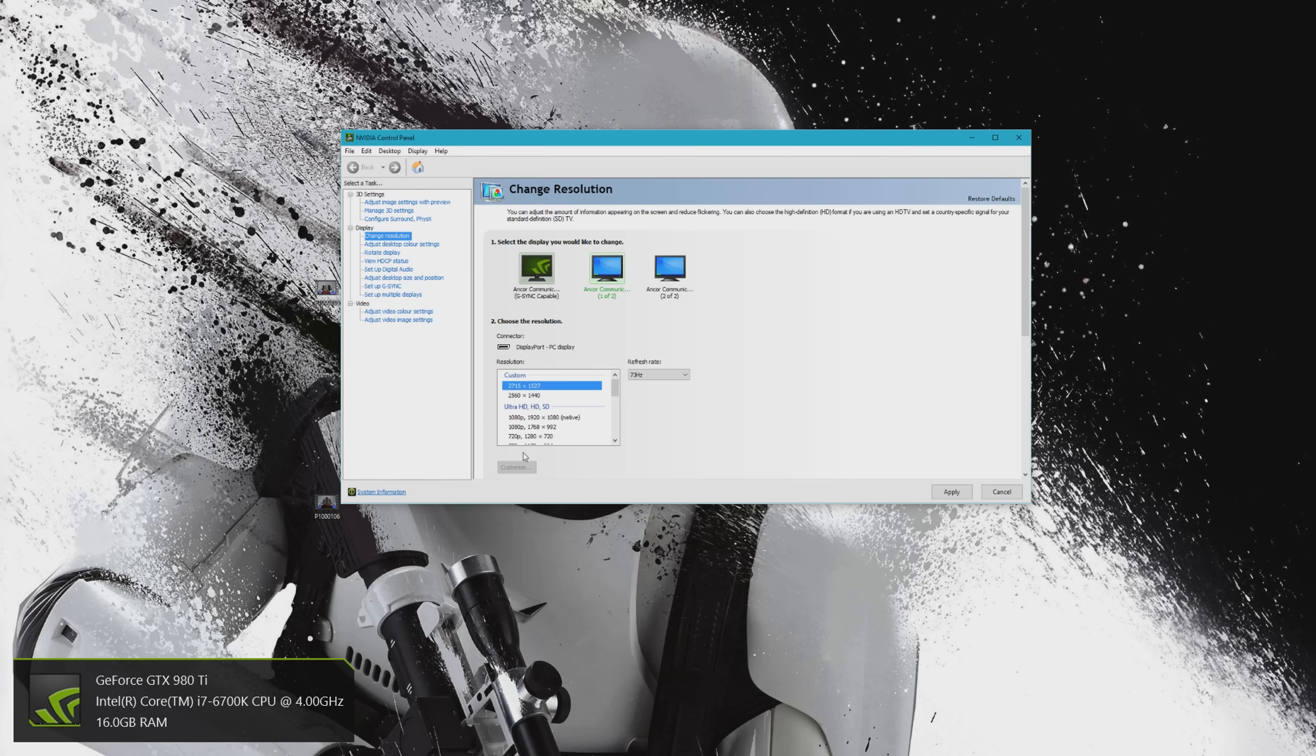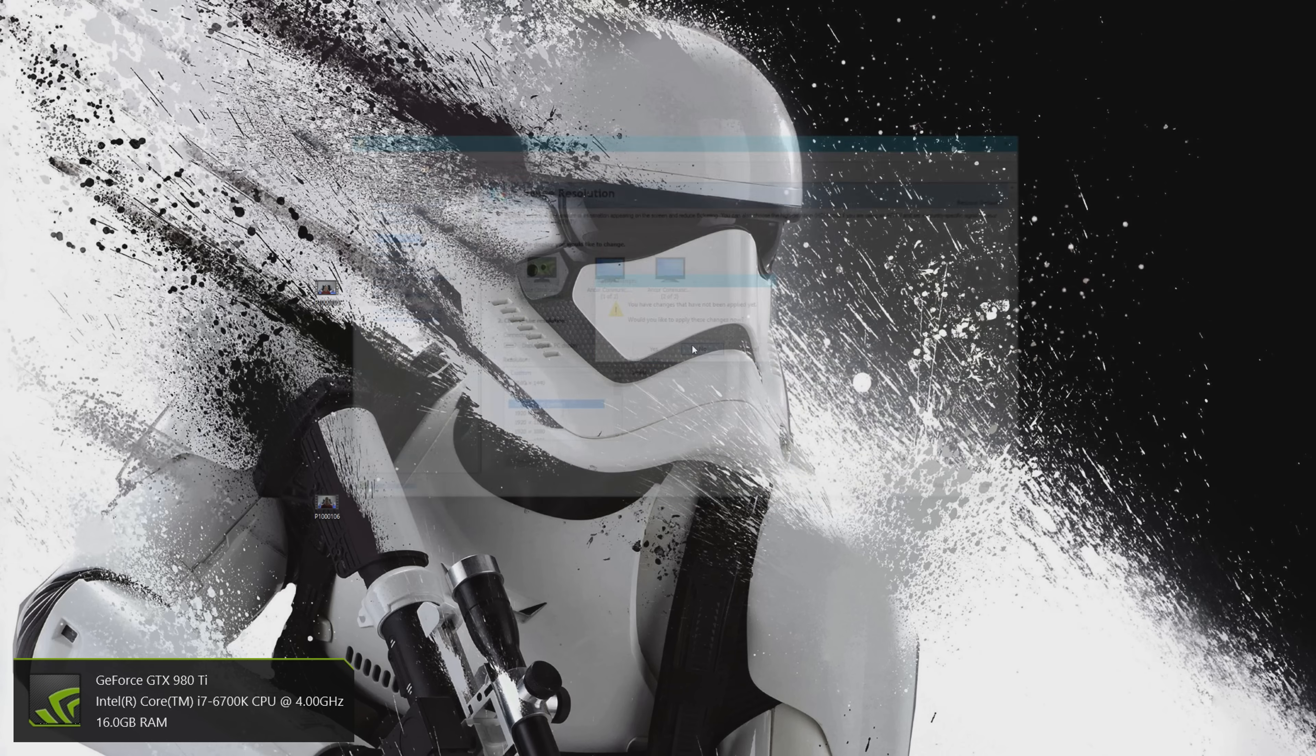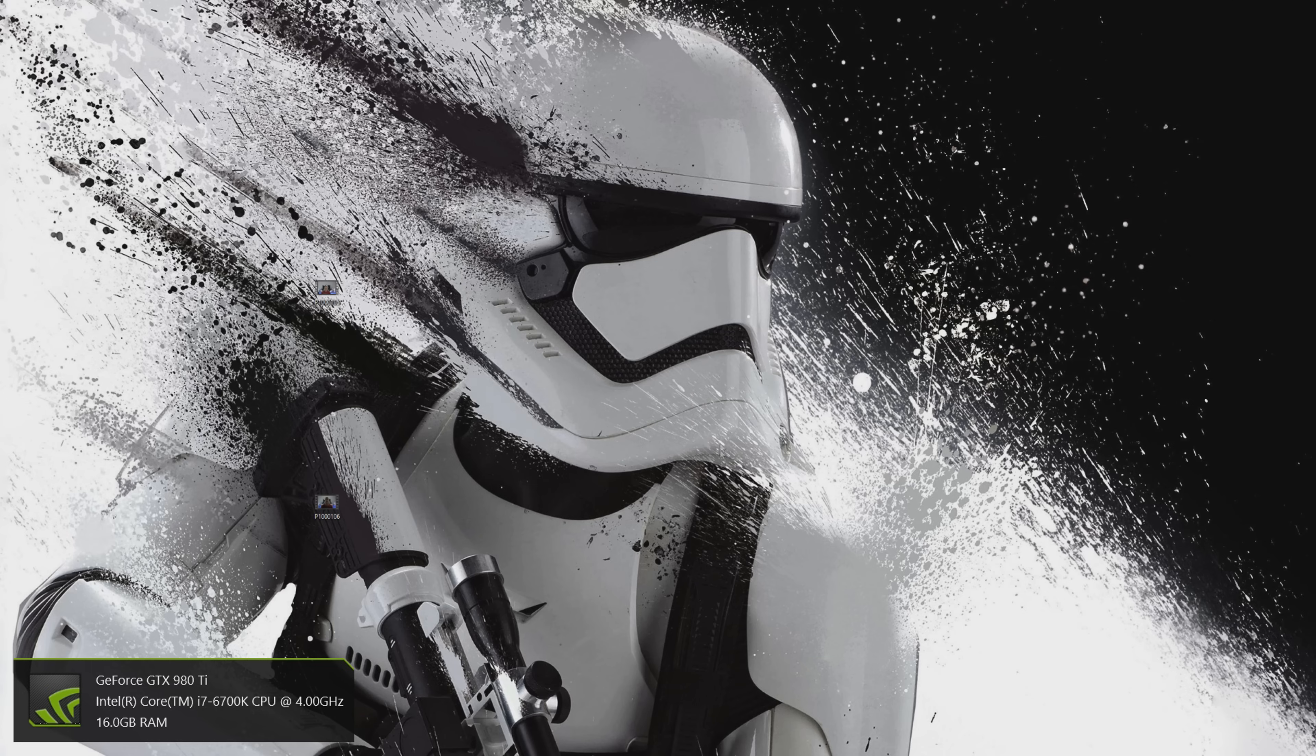So if you've got two monitors that are different sizes and you're thinking about maybe getting another one, you can run triple screen gaming like this.